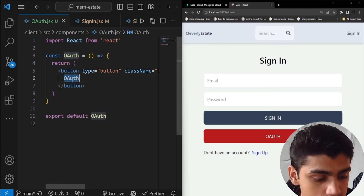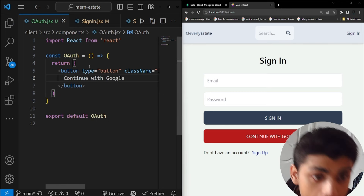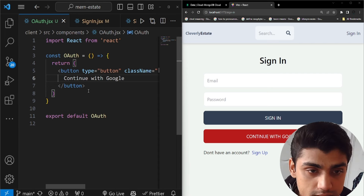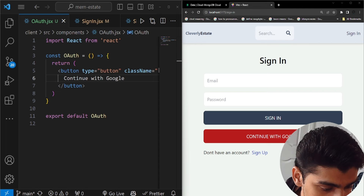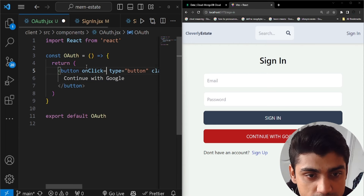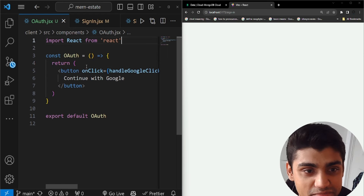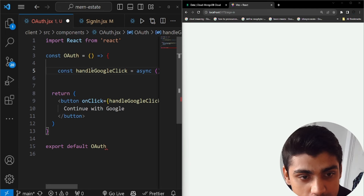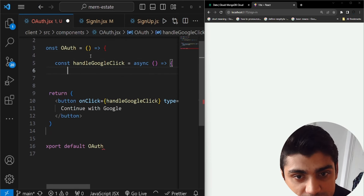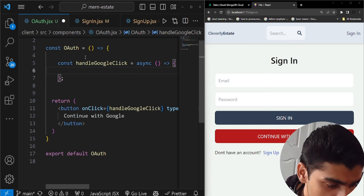Let's change the button text to 'Continue with Google'. Now we'll add an onClick handler: set onClick to handleGoogleClick, then define that function as an async function called handleGoogleClick. For now just close it out so the error goes away while we build it out.